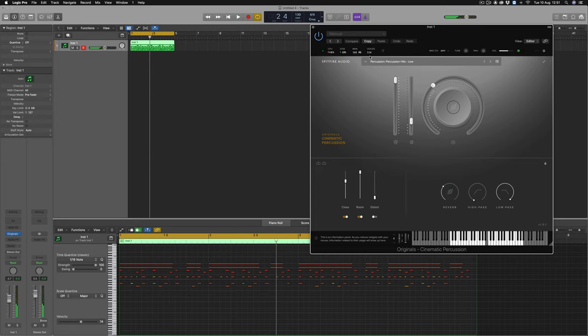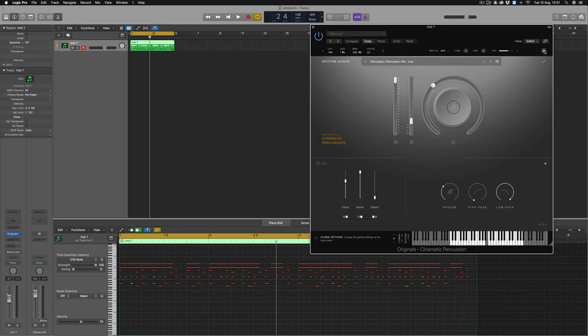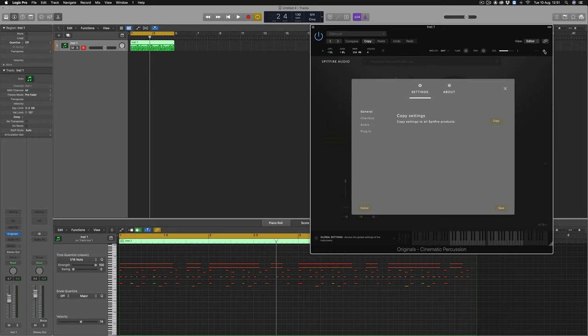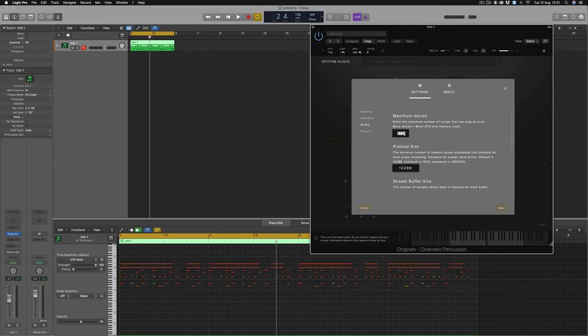You may have noticed as the voices begin to build here, so does our CPU. So, the first thing that we can do is go to the plugin menu, select audio, and then reduce the voices here from 512 to 64.